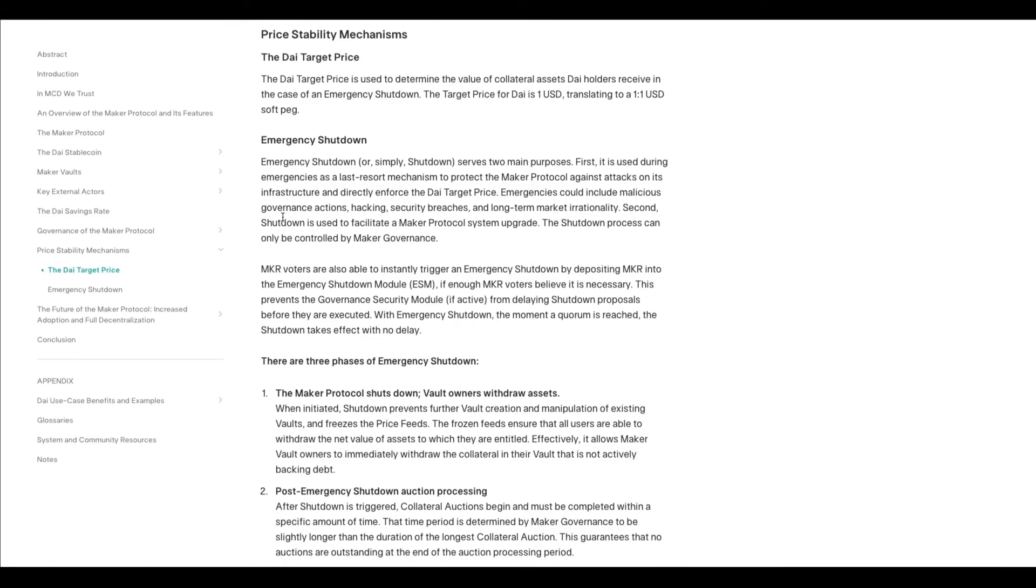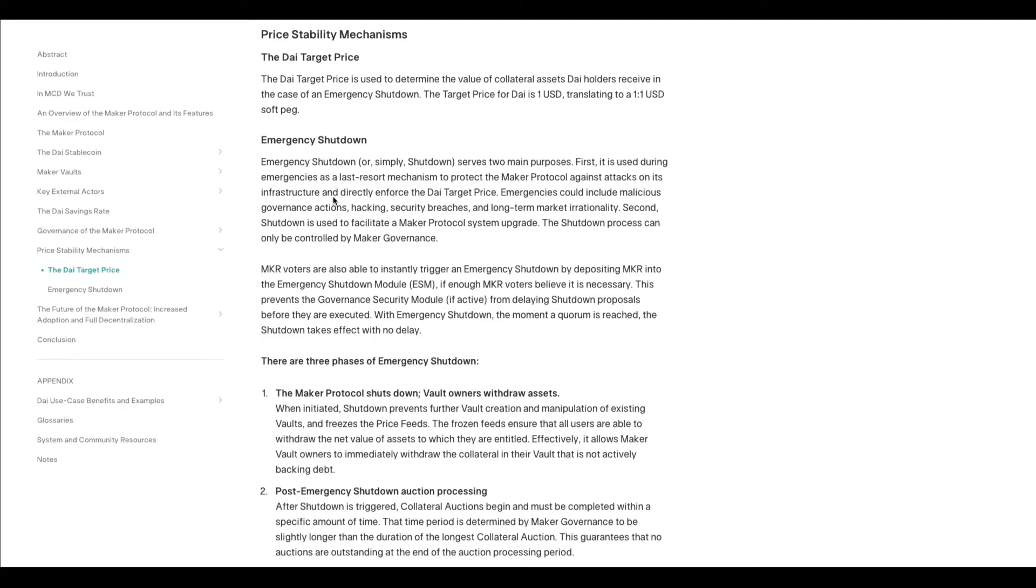Price stability mechanisms: one of their mechanisms is emergency shutdown. This happens if, for whatever reason—this is a last resort, I'm assuming this has never happened but I could be wrong—basically if the infrastructure of Maker, the protocol of Maker, is attacked by hackers and it manipulates the DAI price.